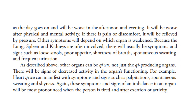Because the lungs, spleen, and kidneys are often involved, there will usually be symptoms and signs such as loose stools, poor appetite, shortness of breath, spontaneous sweating, and frequent urination. Other organs can be qi deficient, not just the qi-producing organs. There will be signs of decreased activity in the organ's functioning. For example, heart qi deficiency can manifest with symptoms and signs such as palpitation, spontaneous sweating, and shyness. The symptoms and signs of an imbalance in an organ will be most pronounced when the person is tired and after exertion or activity.